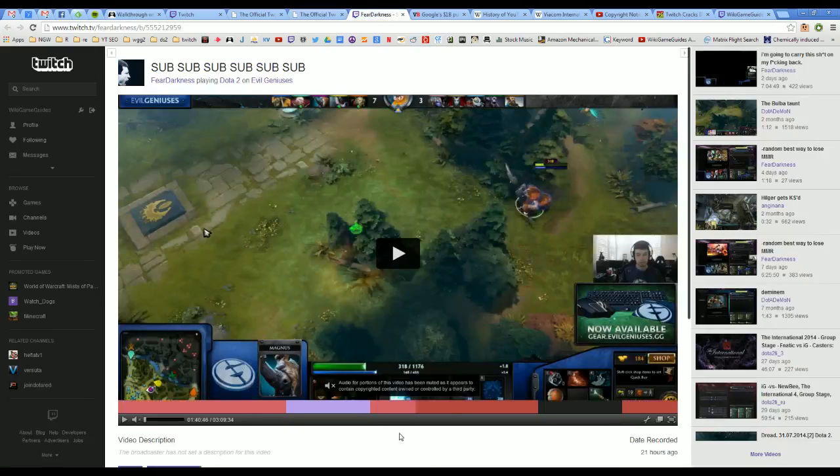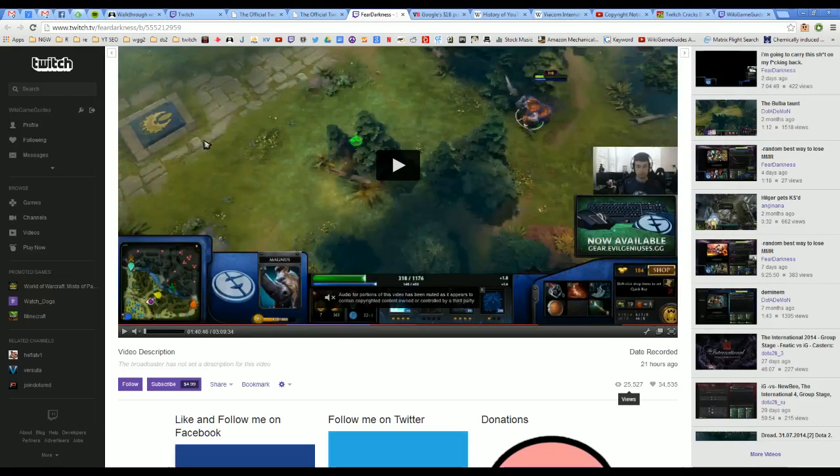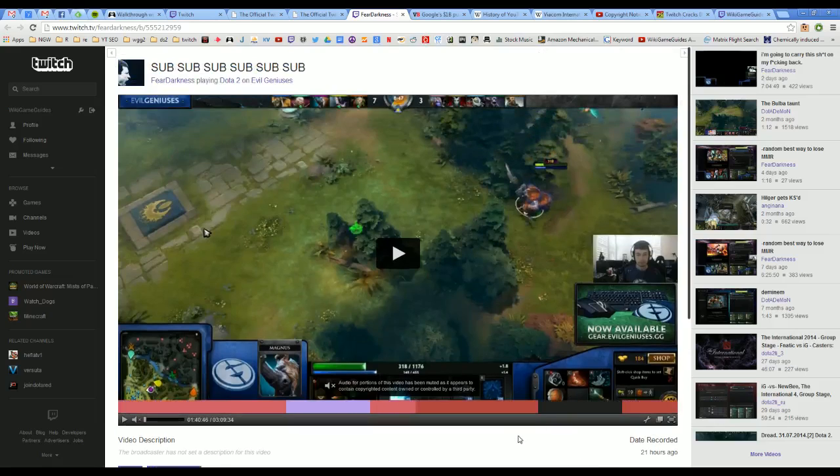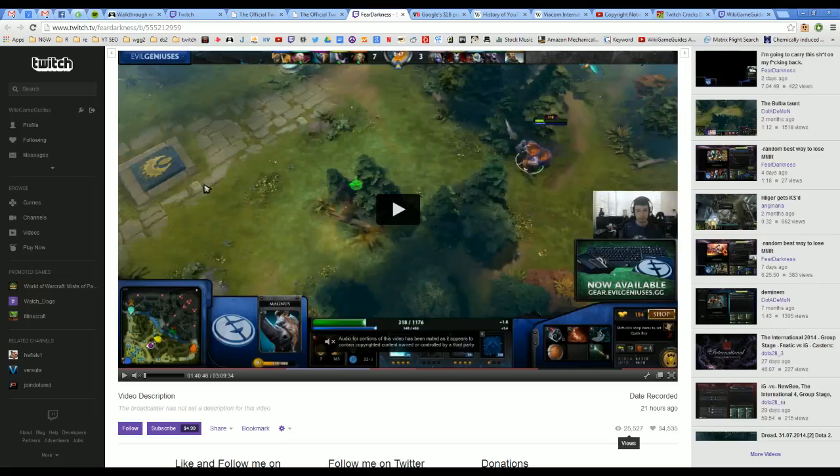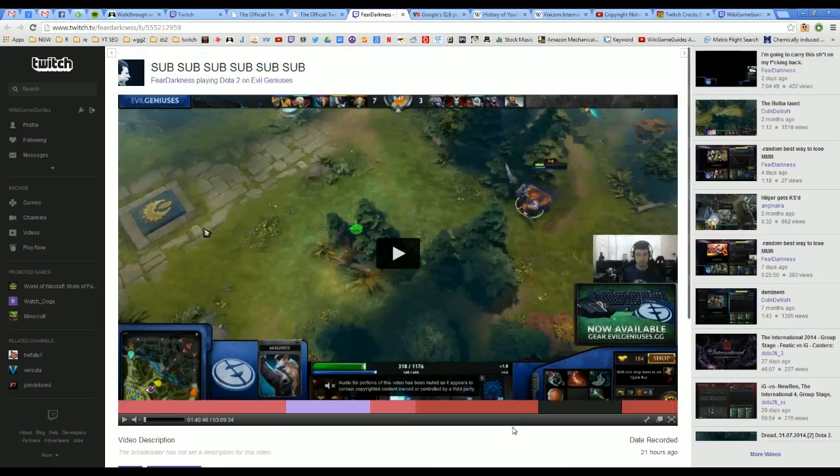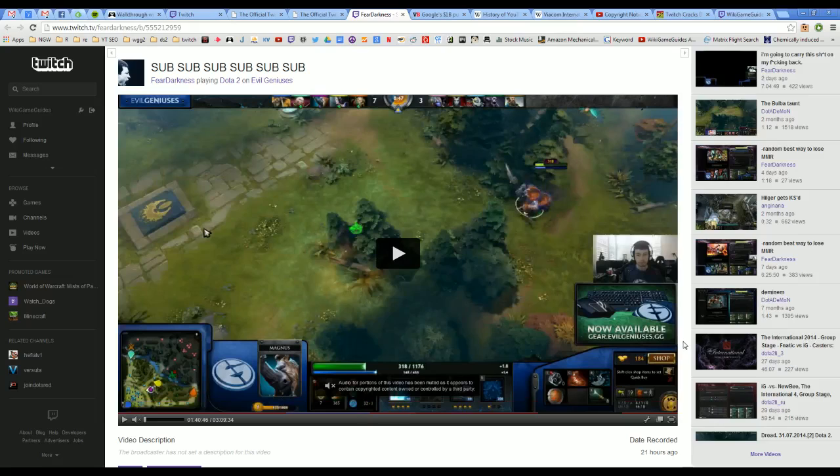Right now, when Fear Darkness has parts of his stream muted for using copyright, all that means is that this 25,000 view VOD, he's still making money off of the commercials in front of it, presumably, because the copyrighted music is muted. But there are no long-term consequences for his ability to stream on Twitch. I believe that the next big step is going to be Twitch actually handing out strikes and removing the ability for channels that are repeat offenders of the copyrighted music policy.